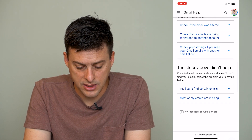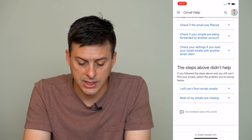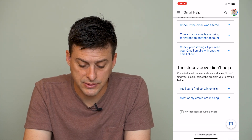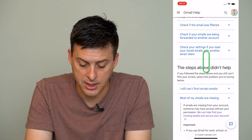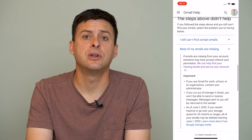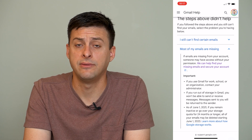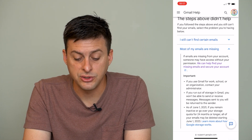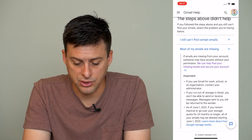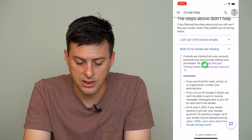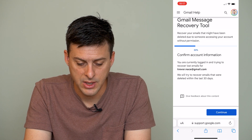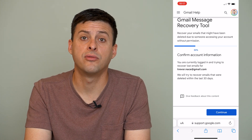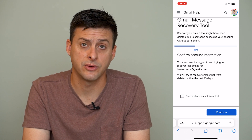However, at the very bottom it says 'These steps didn't help — most of my emails are still missing.' We can tap on that, and it says if your emails are still missing even after you try to get them back, we can help find your missing emails and secure your account. Tap on that link towards the top, and you'll be asked to log in to the email that you want to recover those permanently deleted emails from.